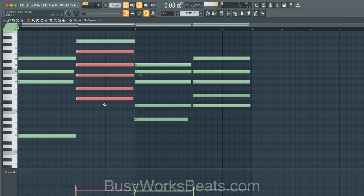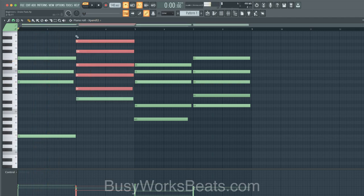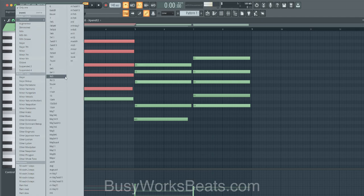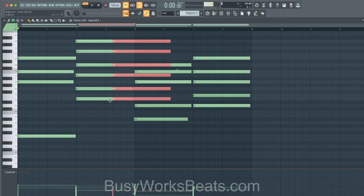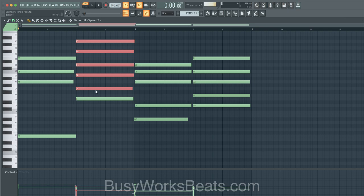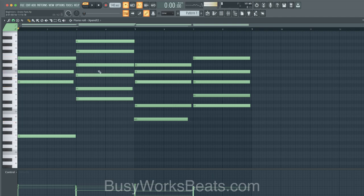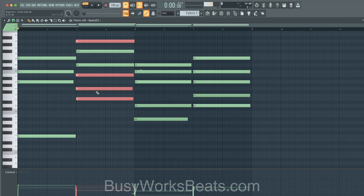You can download chord code charts straight to your phone at busyworksbeats.com/music-theory. Adding F# up top gives you the ninth chord. Continuing to extend, we add A — and if you check in your advanced tools using the minor 11th chord stack, you can verify this is an E minor 11th chord. Since we're omitting the seventh and ninth, it's technically called an E minor add 11.